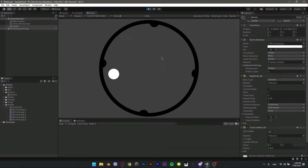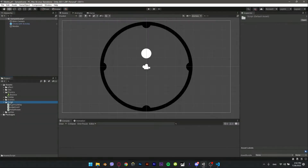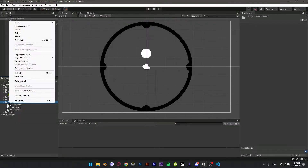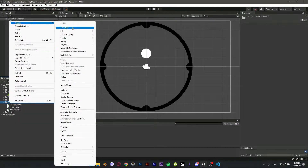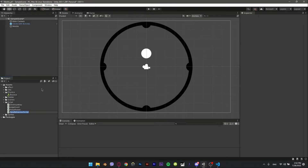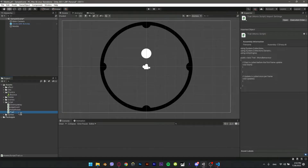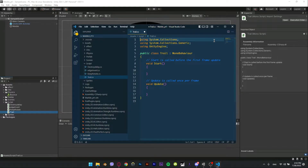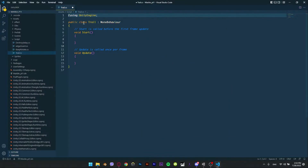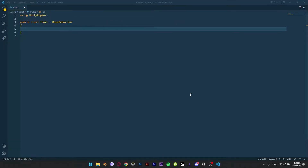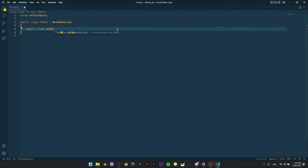It looks boring and the bounce is not enough — let's fix that. Create a new script and name it 'trail'. I'll speed up the parts where I type the script; you can type along with me or download the project files from the description.